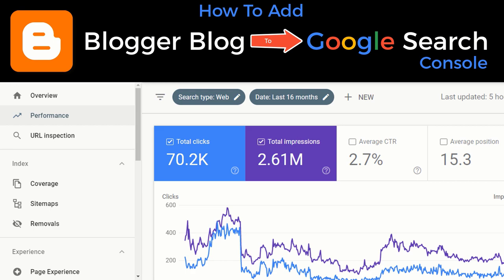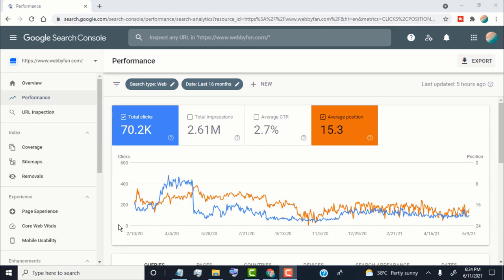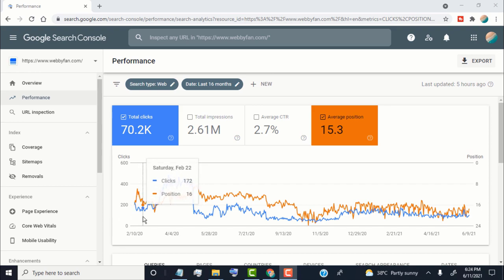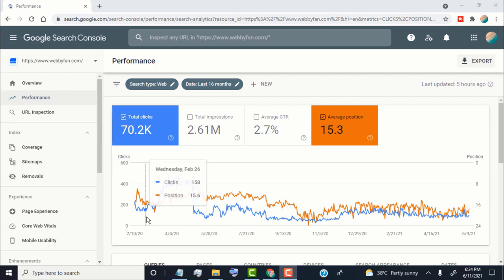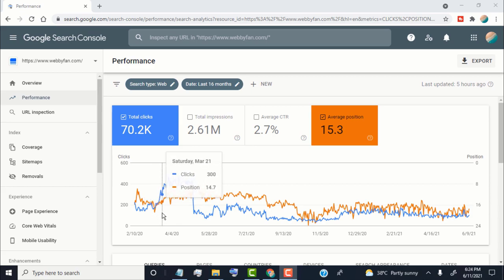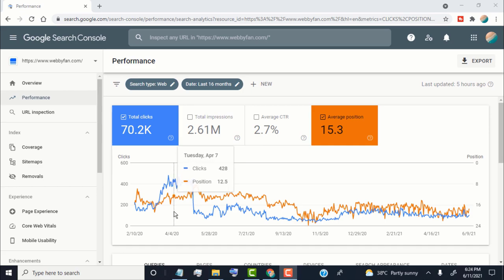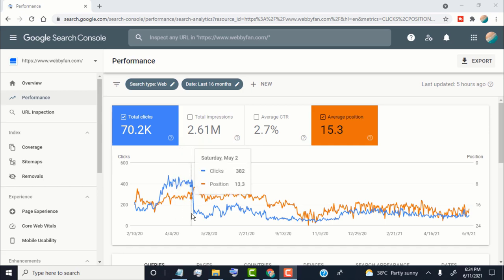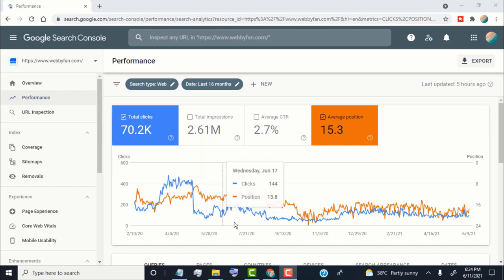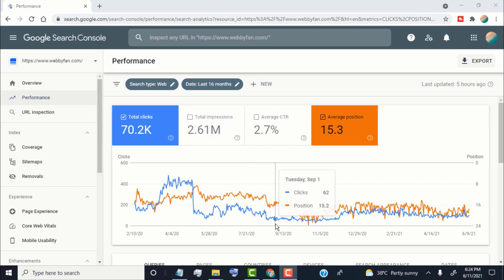Hello guys, if you want to add your Blogger blog post automatically on Google search and if you want to check how your blog performs in Google search engine or how your blog ranks on Google, or which search terms send more traffic to your blog, then you must add your blog to Google Search Console. In this video I will show you how to add your Blogger blog to Google Search Console.